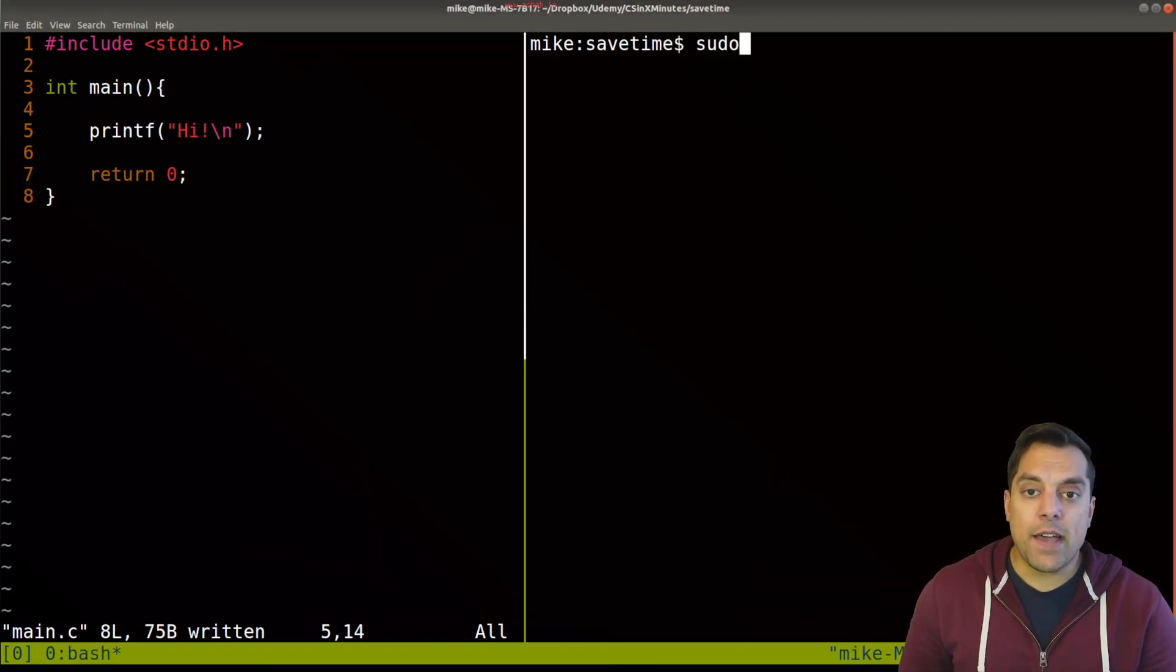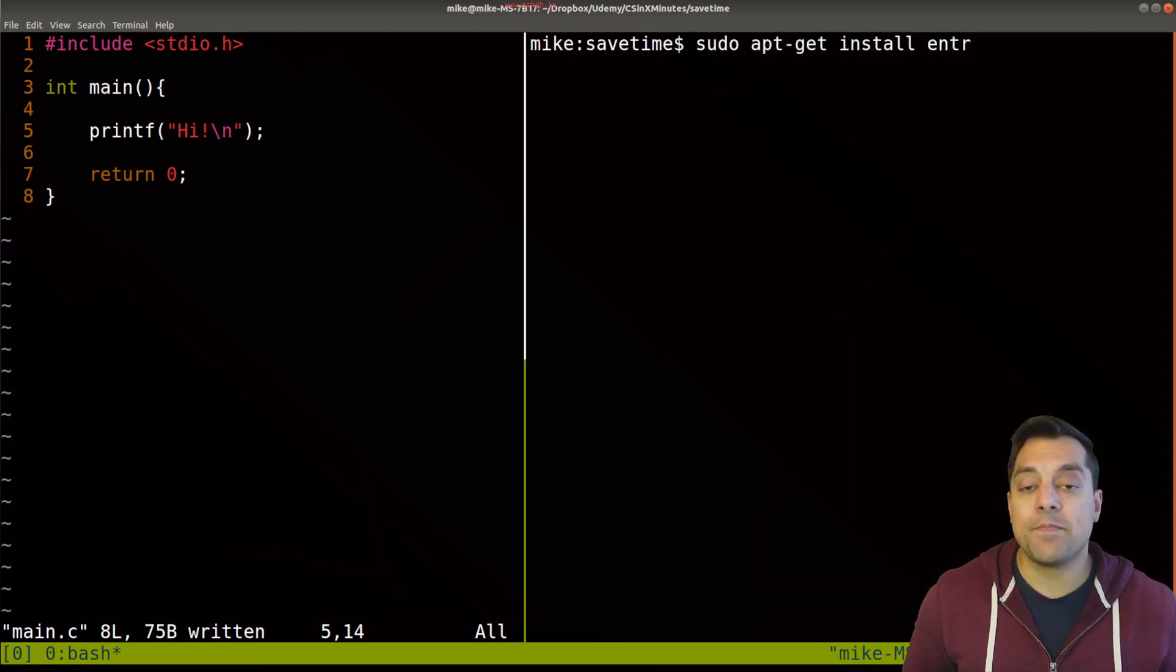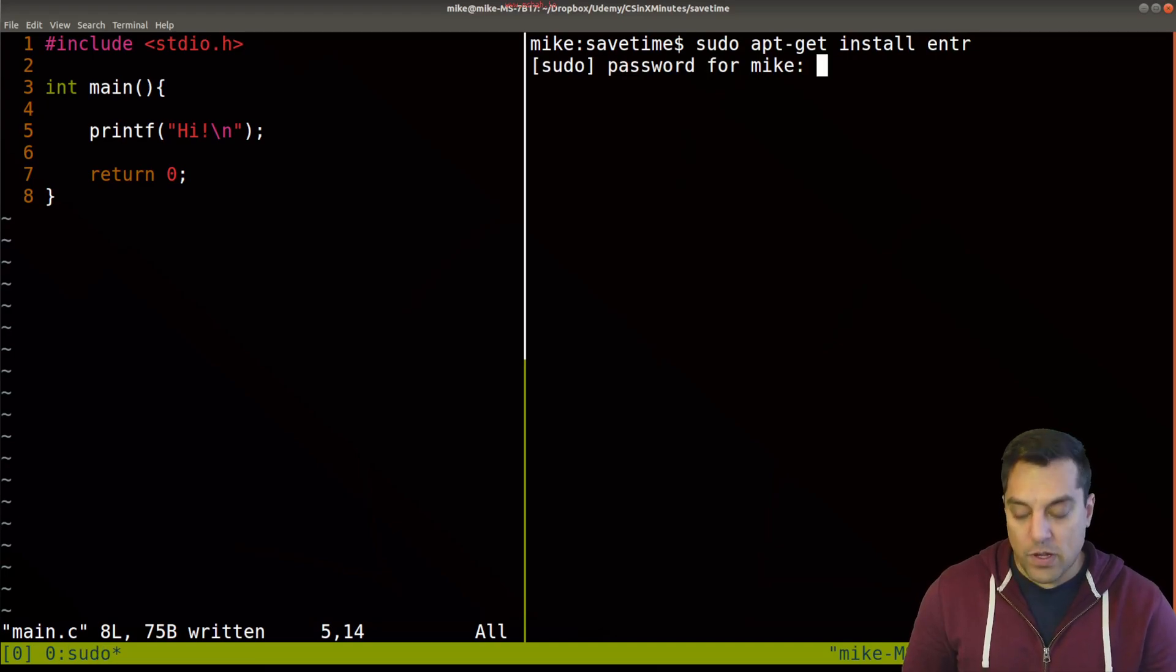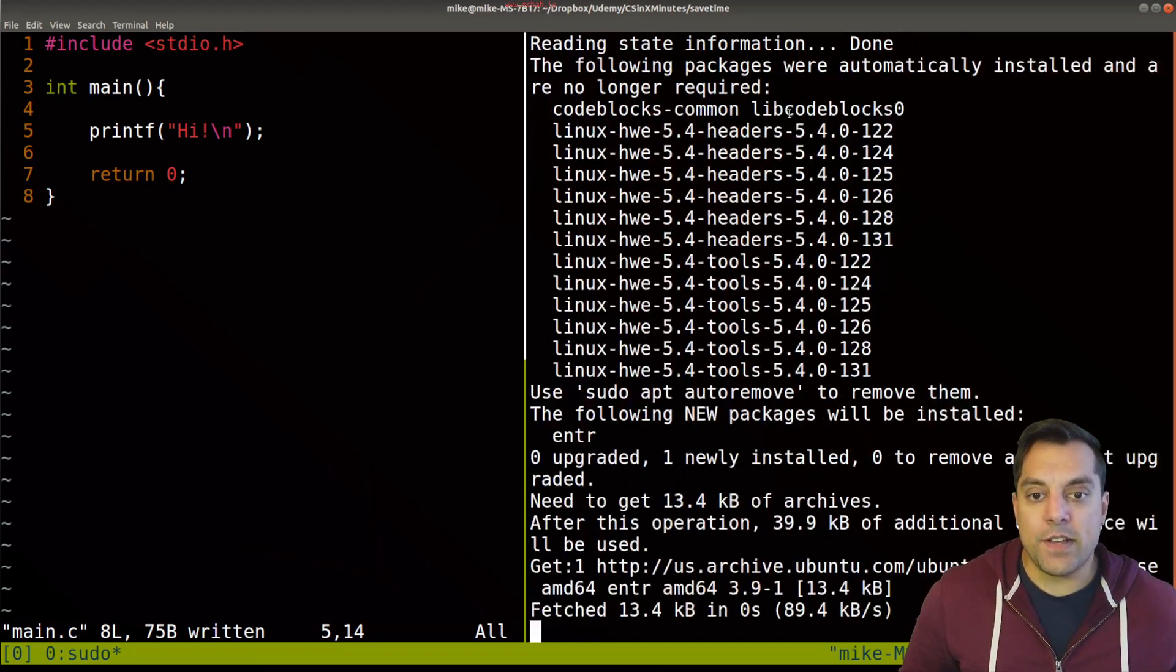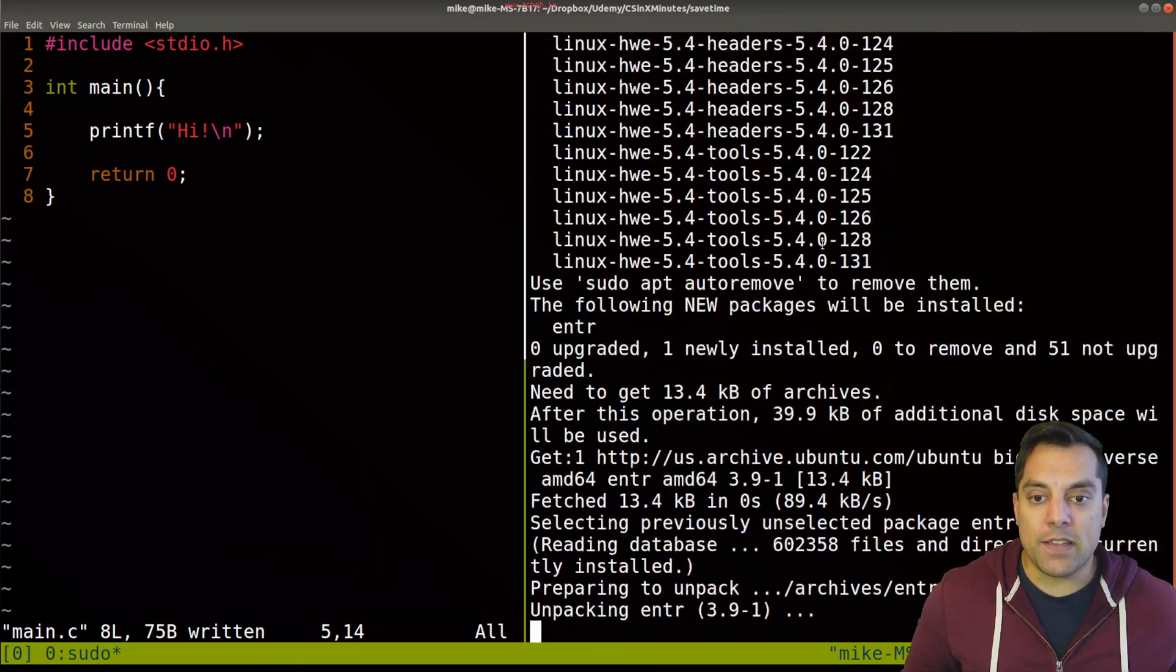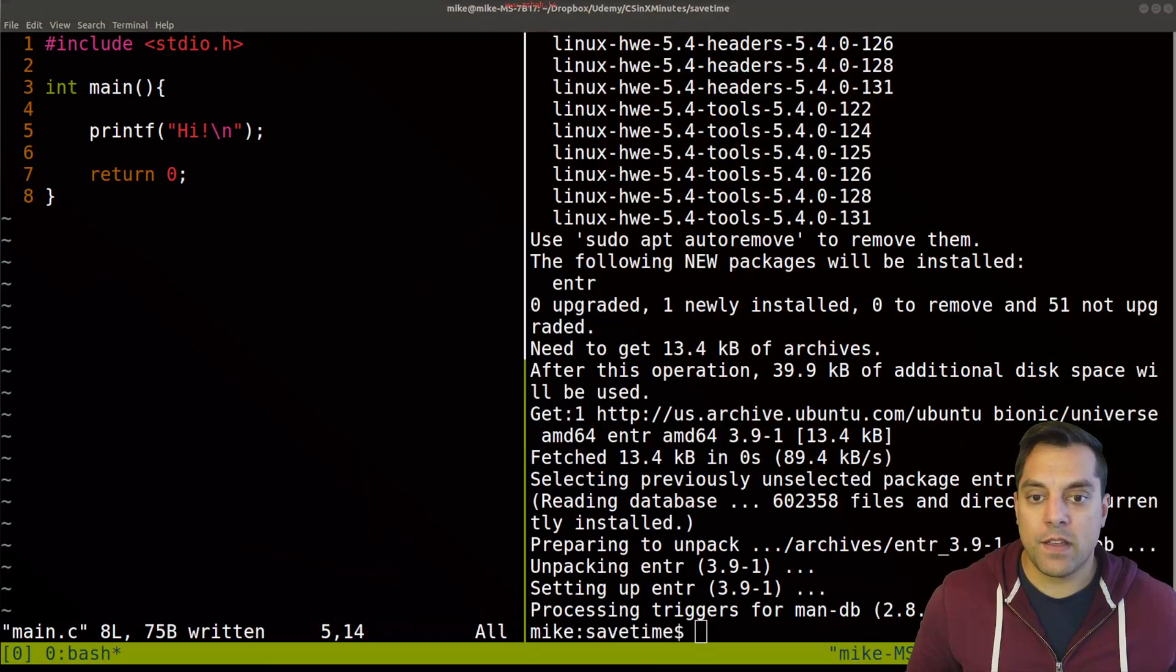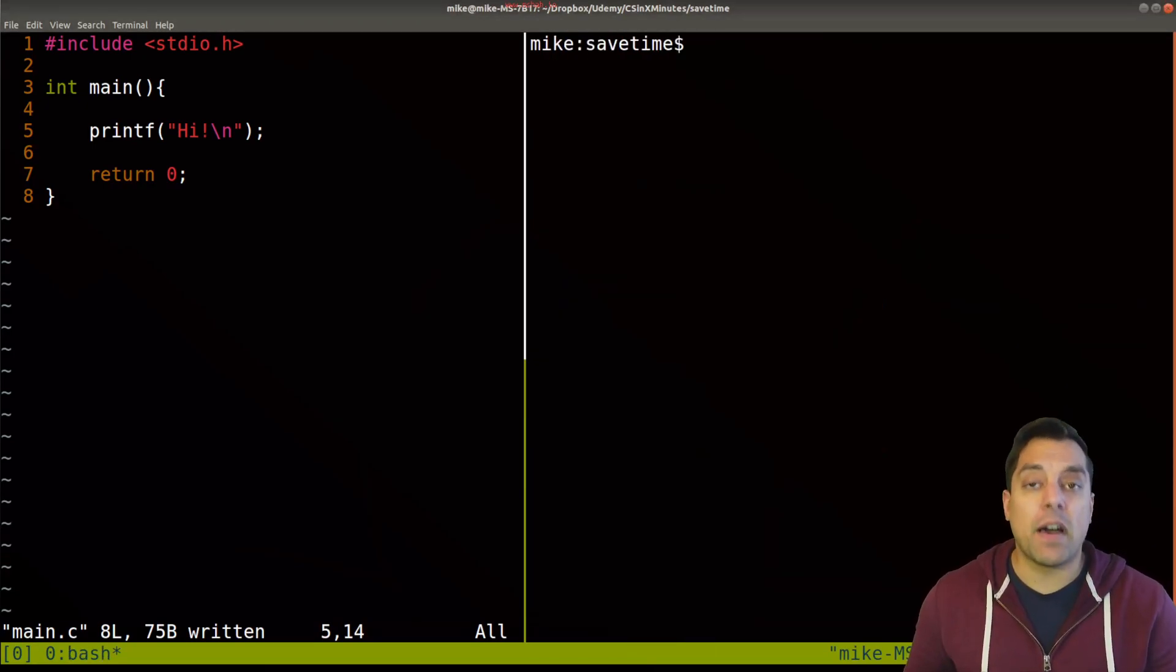I'm going to install a program: sudo apt-get install entr. And this is available on other operating systems other than Unix. That's why I like it. We'll give it a moment to download here. This will effectively allow us to monitor and run commands.